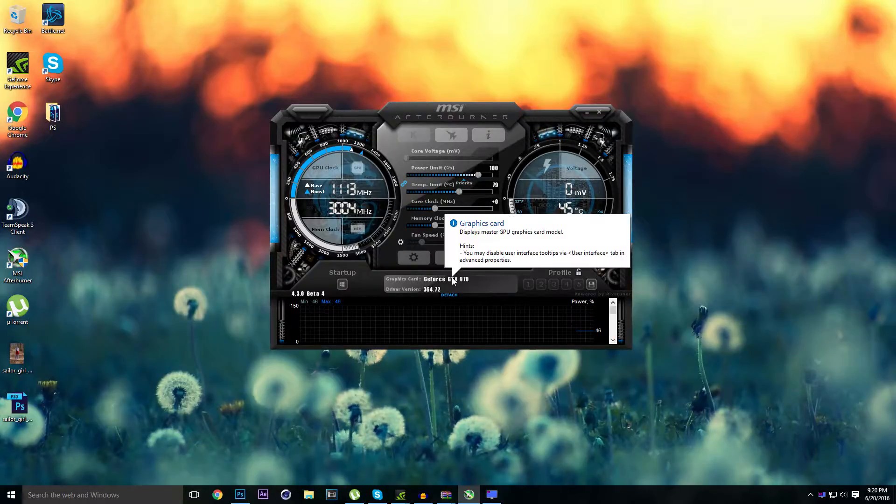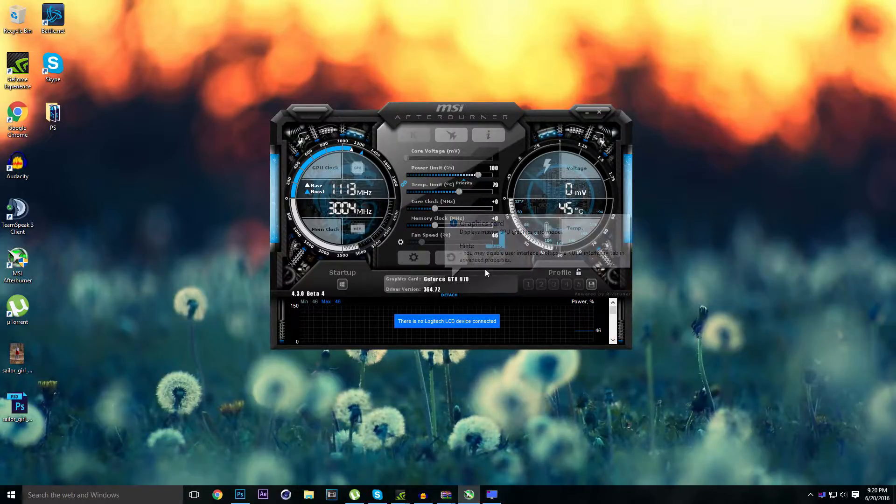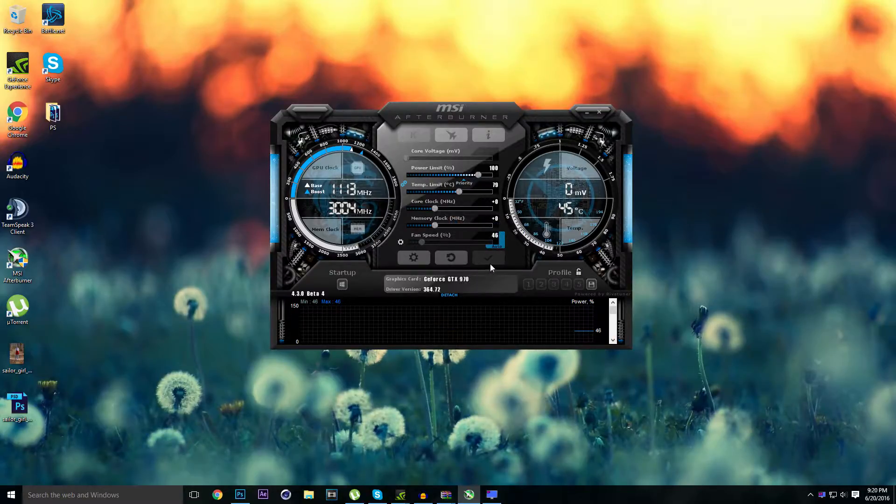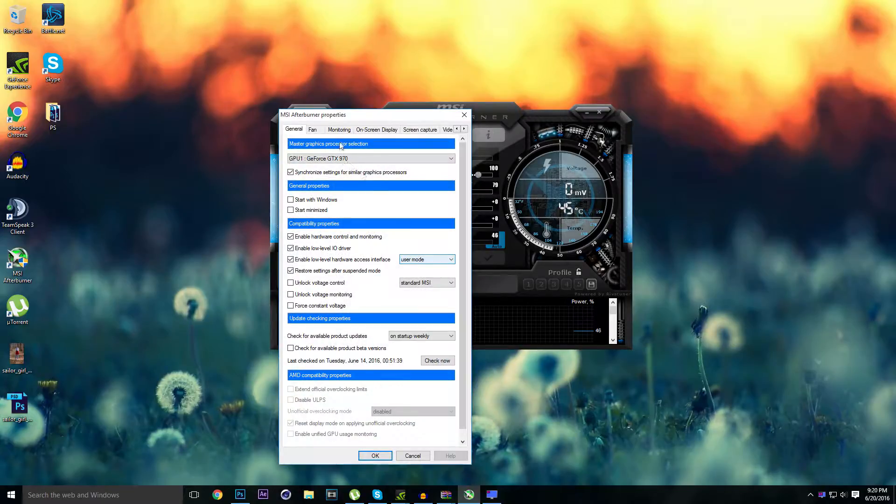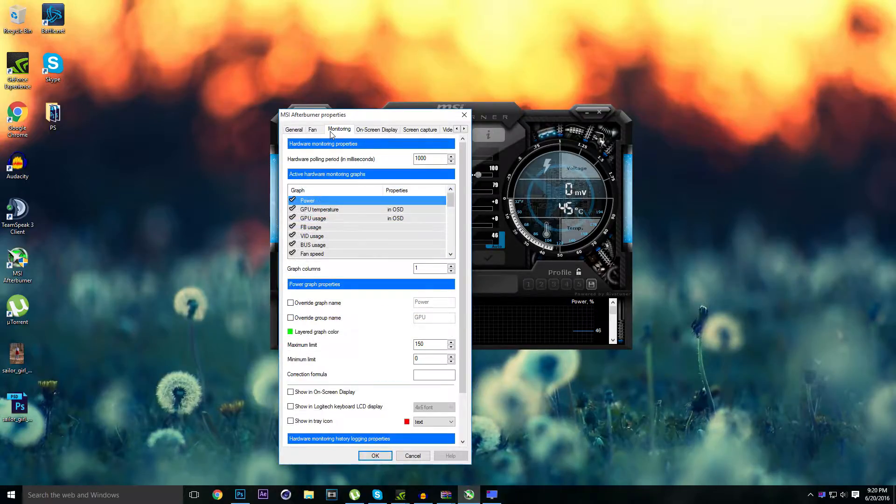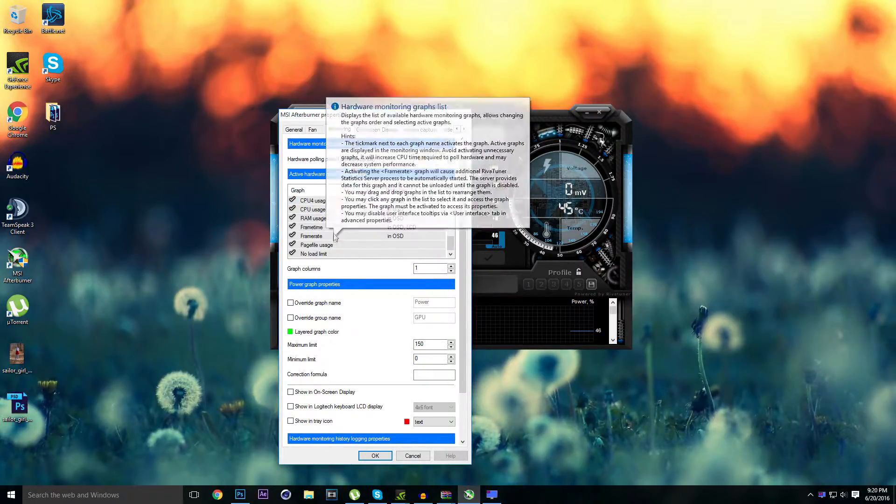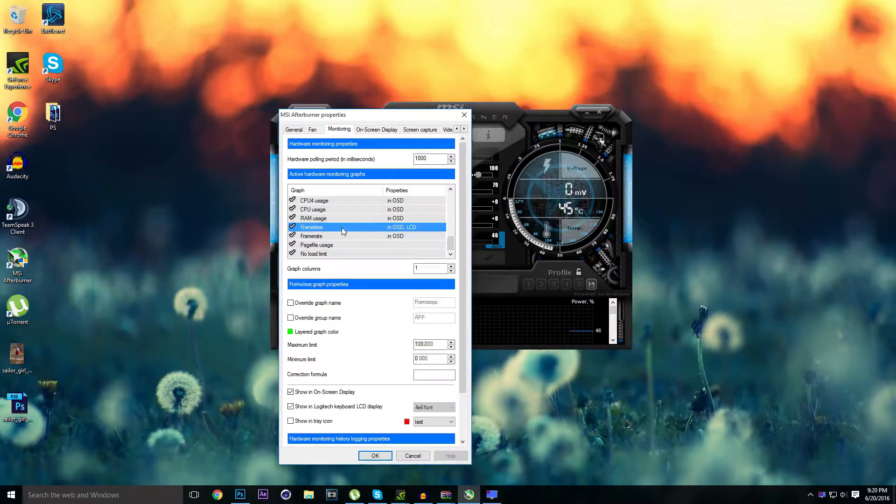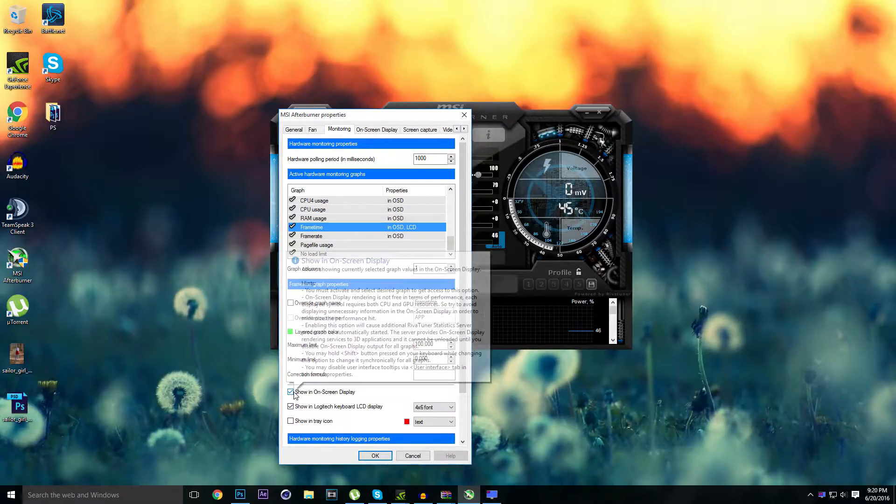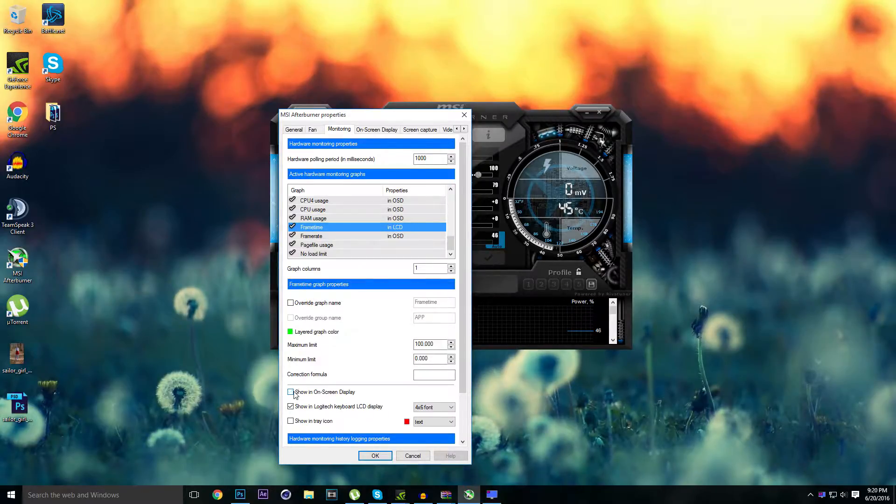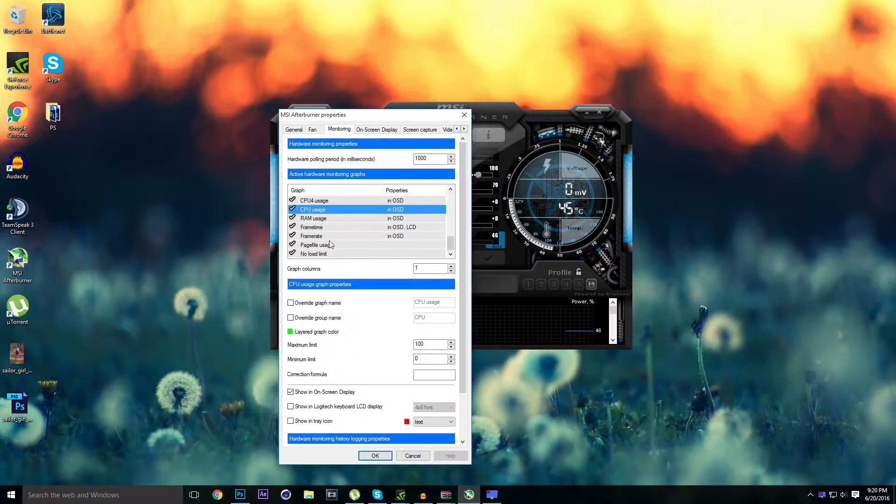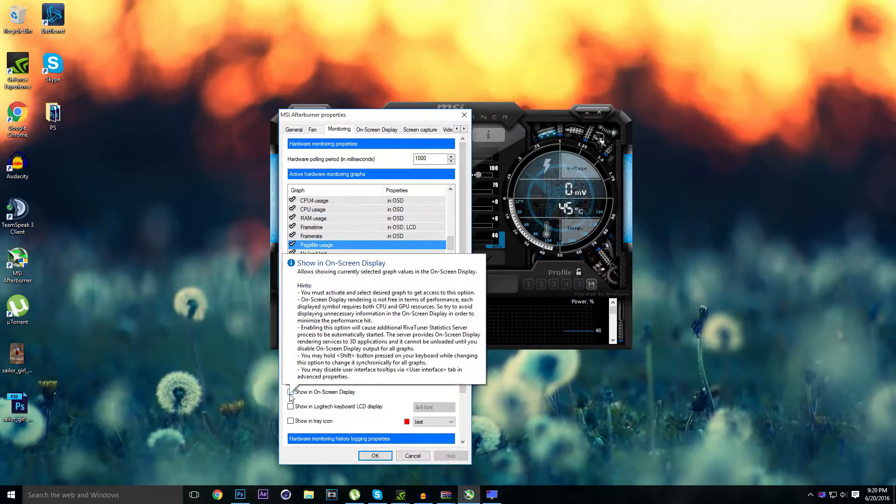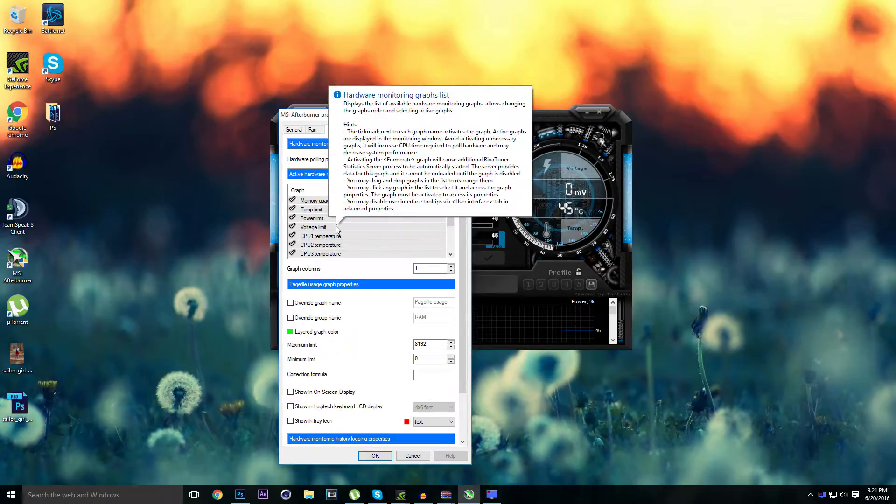Now I will show you how to monitor. Just go to monitoring and go to whatever you want to monitor. For example, I want to monitor my frame rate. Go to show in on-screen display, like that. If you notice here, I don't have my show in on-screen display. That's because I don't want it to be shown on my benchmark.